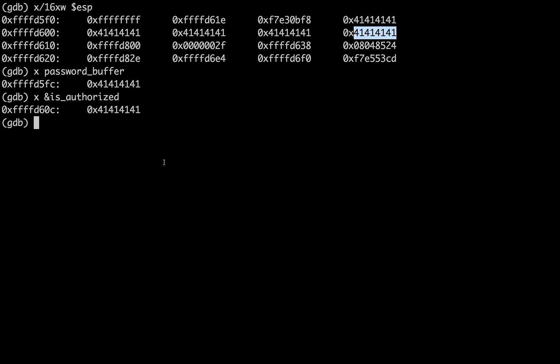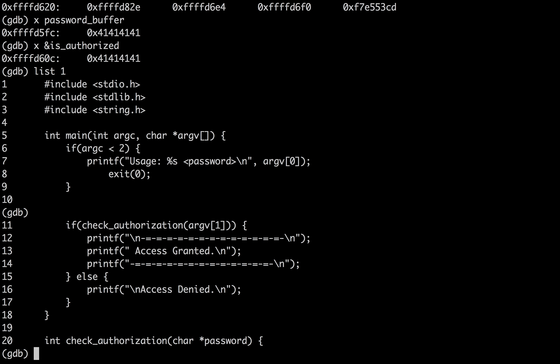So what does that mean? That means that, if we look through the code again, that means that when check authorization returns a value, it doesn't return zero, it returns four A's. And if here only checks if check authorization returns a zero. And if it's a zero, it will print access denied. Otherwise, print access granted. So now you can kind of see how the buffer overflow forced check authorization to return a value that it didn't originally want to return.